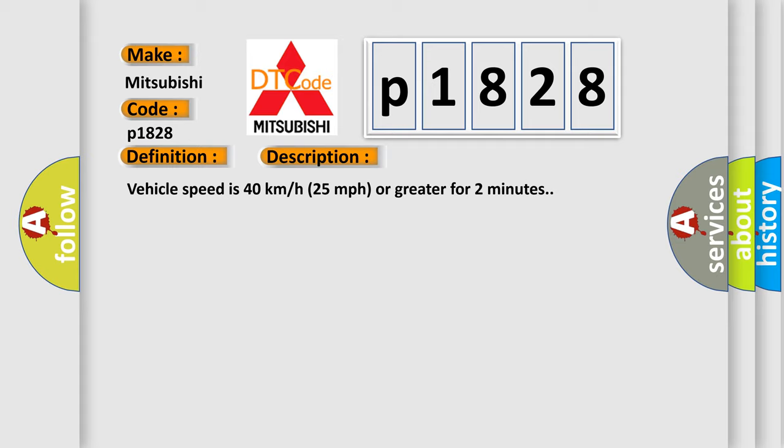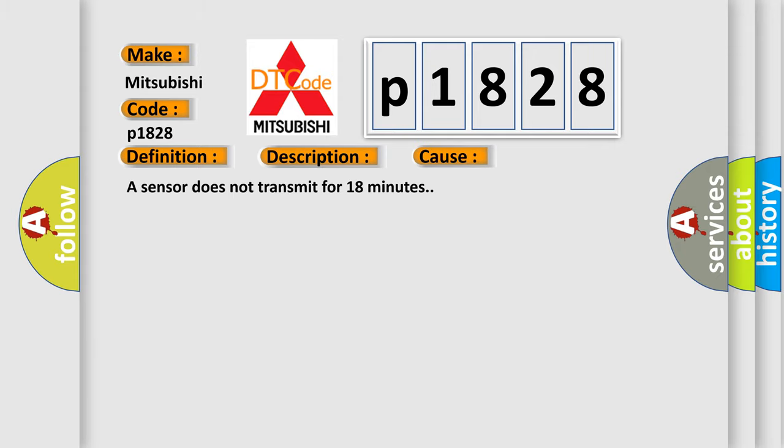This diagnostic error occurs most often in these cases: A sensor does not transmit for 18 minutes.